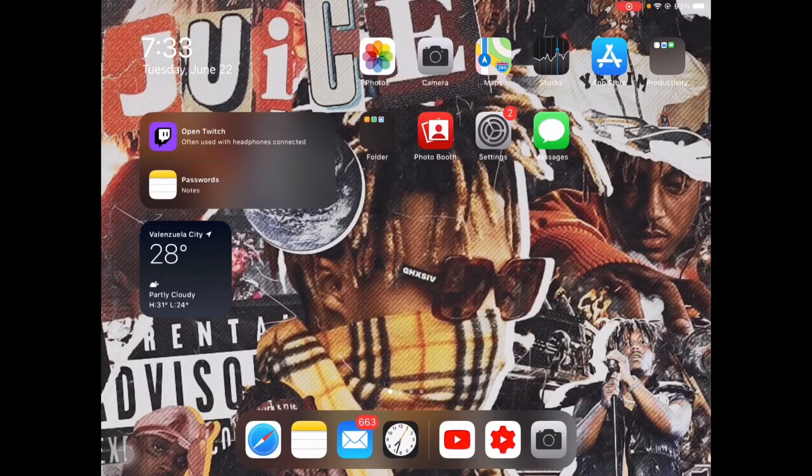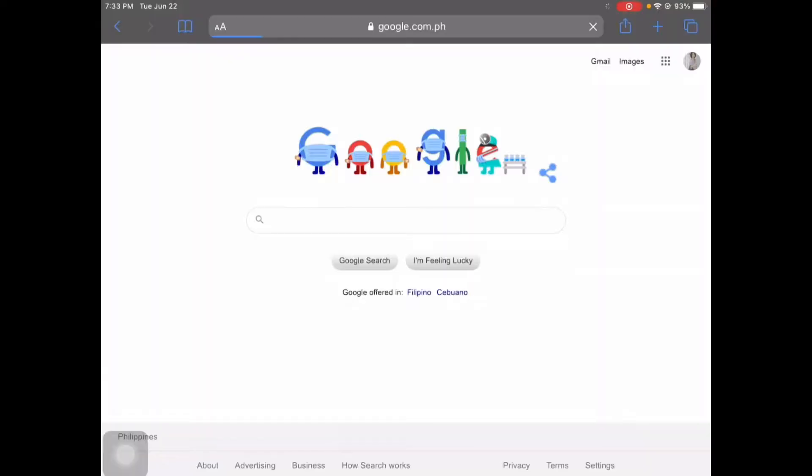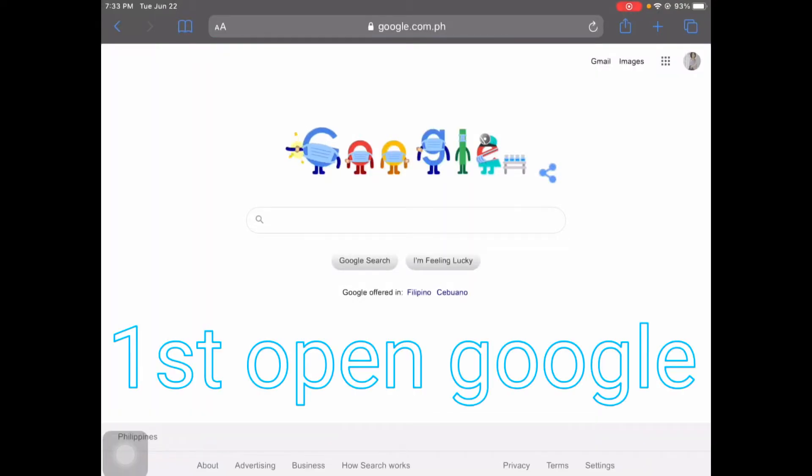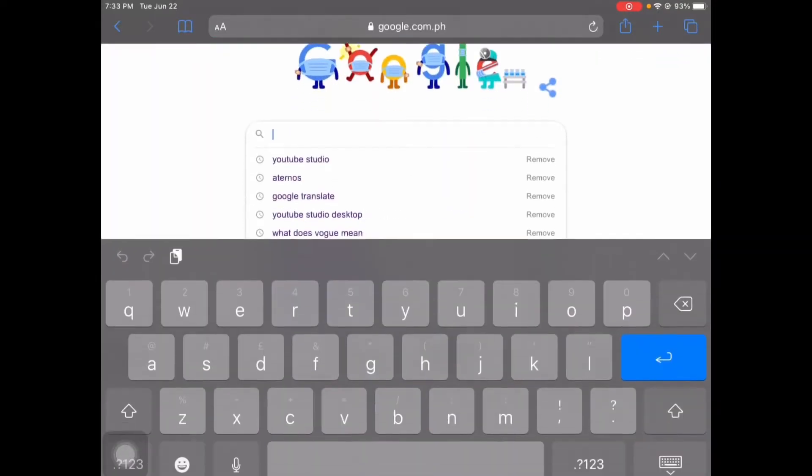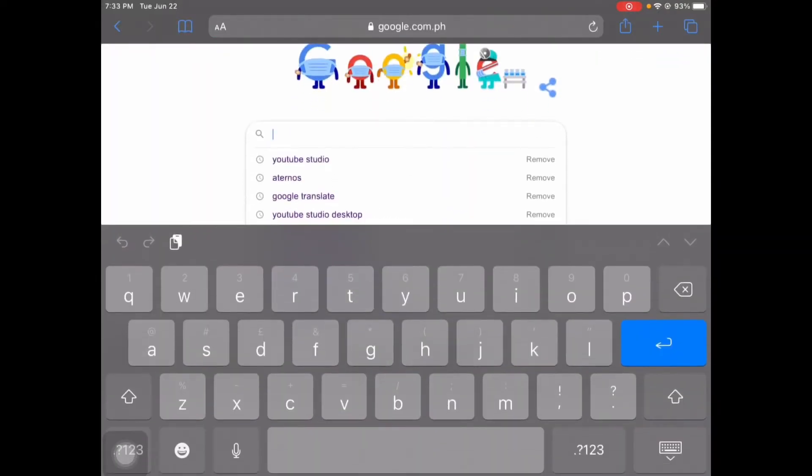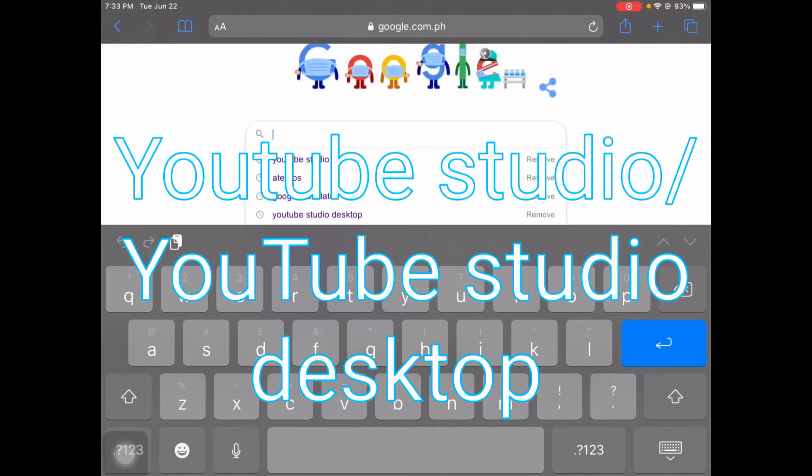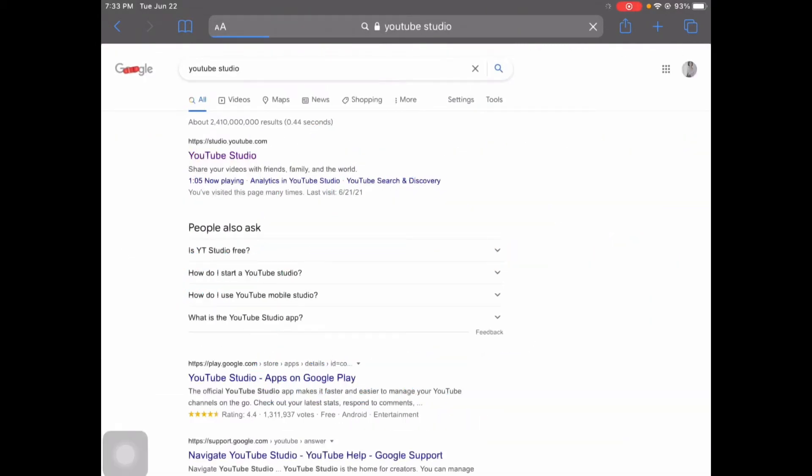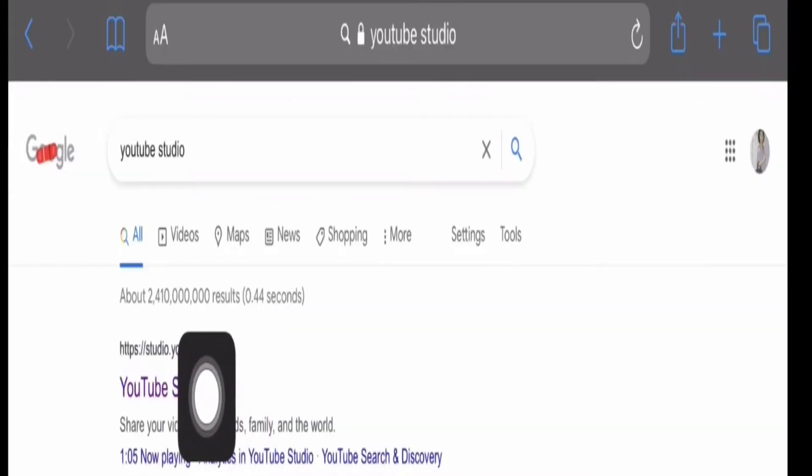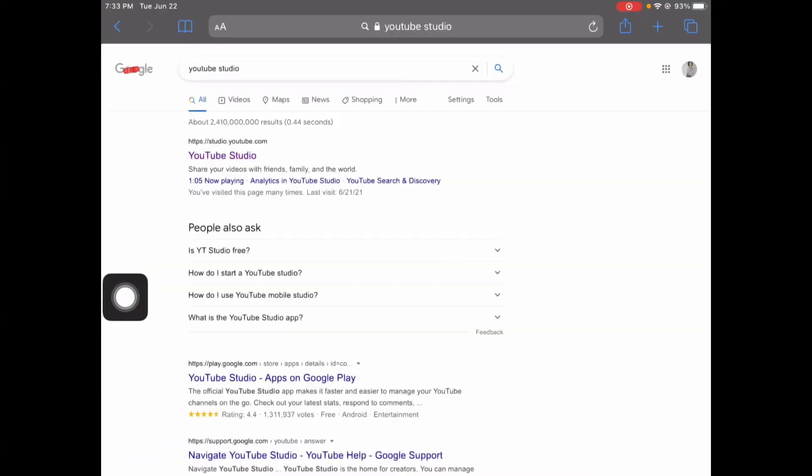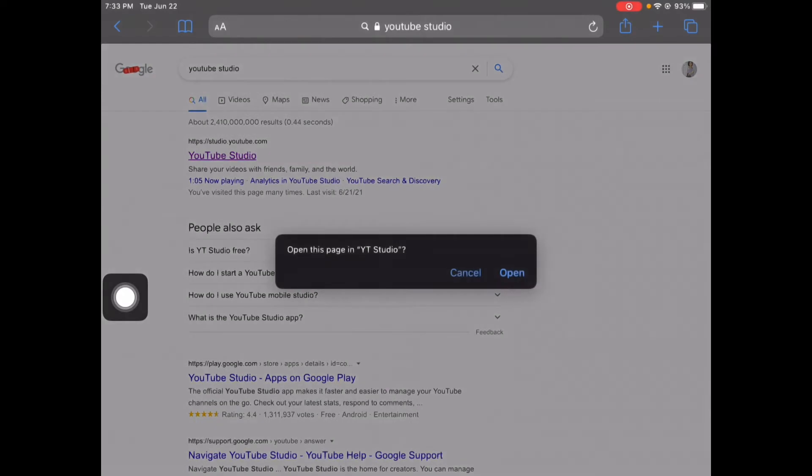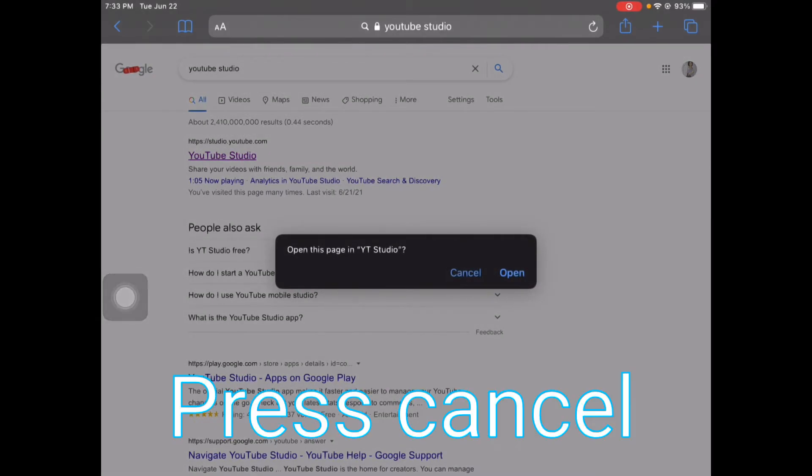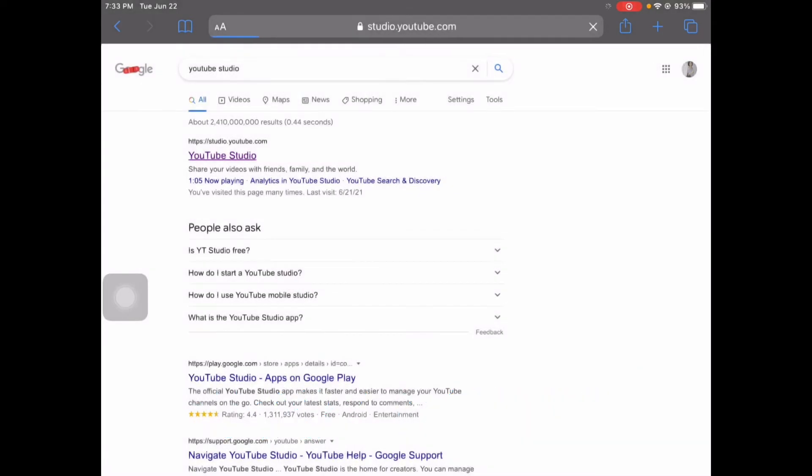So first we have to open our Google, and once we open our Google we're going to type YouTube Studio. Then you're going to wait for it to load up, of course, and you're going to press this one on top, the YouTube Studio. So you have to press it, and you have to press cancel.